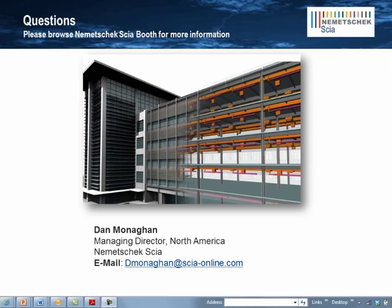That concludes today's presentation. I hope I was able to illustrate how SIA Engineer can help facilitate IPD by improving the model exchange process and helping engineers plug analysis into their 3D BIM workflows. If you're an engineering firm looking to migrate to or improve your existing 3D workflows, we can help.